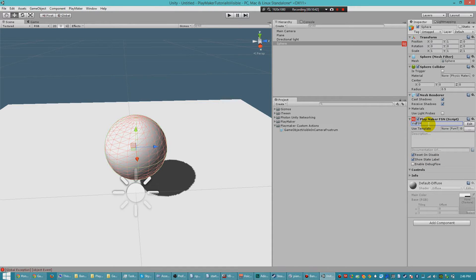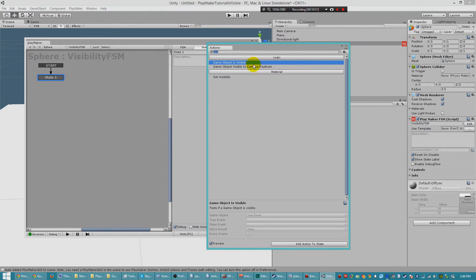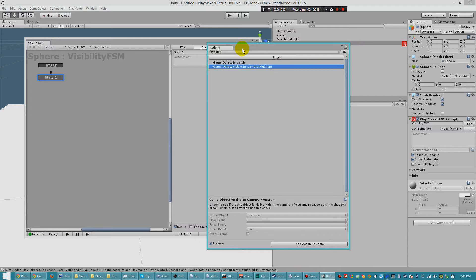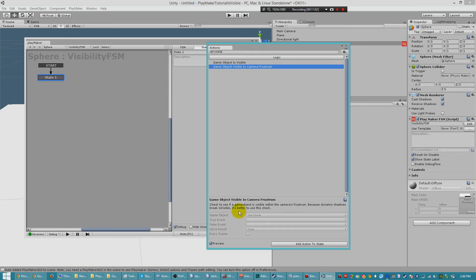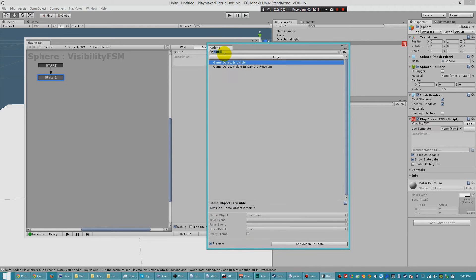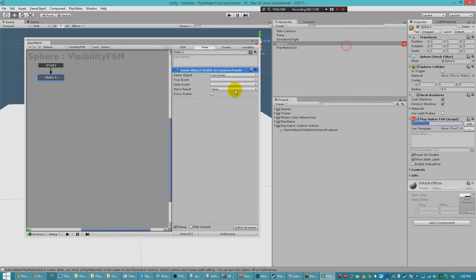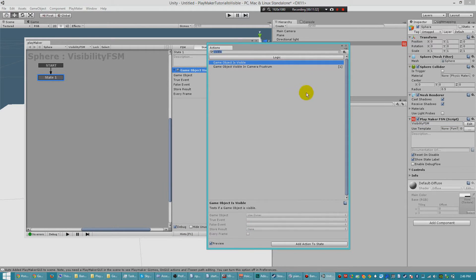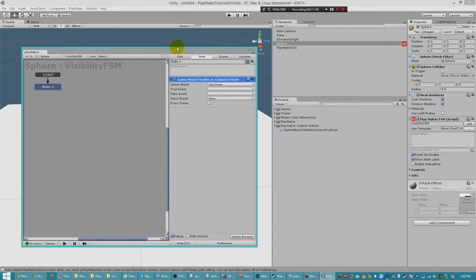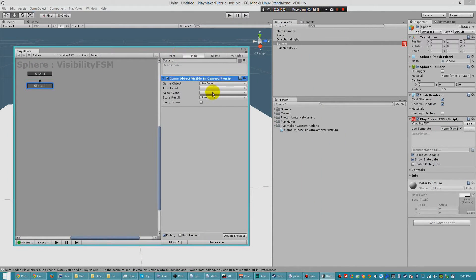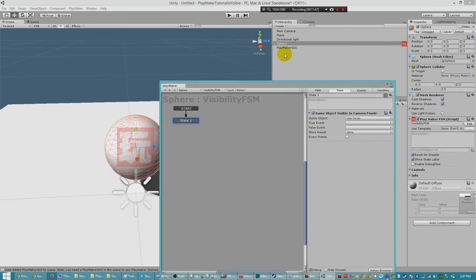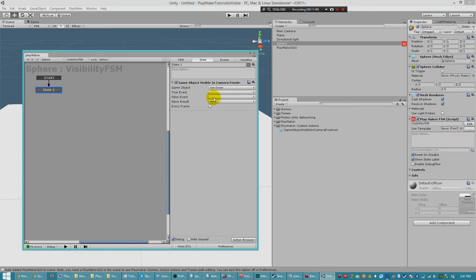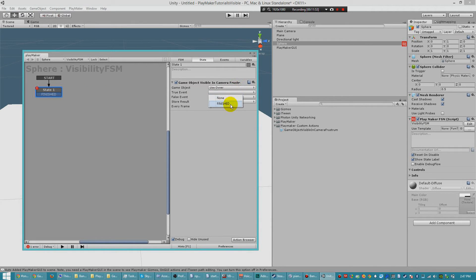Call this Visibility FSM. Go to our first state. And normally you'd type something visible, and you'd have GameObject is visible. And now we have GameObject visible in Camera Frustrum. You'll see that the parameters, the outputs, look exactly the same. So after we type visible, we'll see that we have GameObject visible in Camera Frustrum. That's the one we want to use. Because if we use the old GameObject is visible, it will only work if we disable Shadows. It's kind of a weird thing, but that's how it is. So here we ask, is the GameObject in the main camera's viewport? And if that is true, we finish.